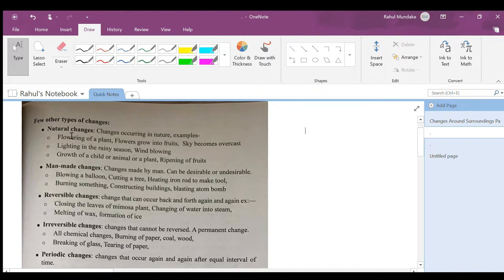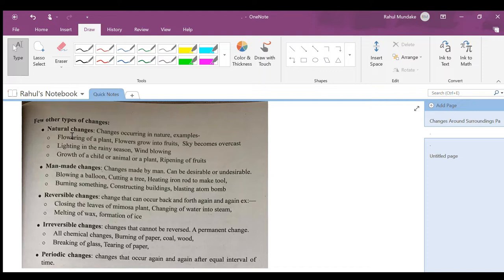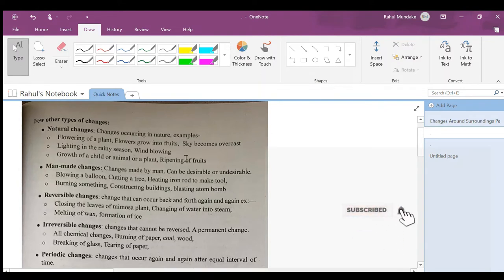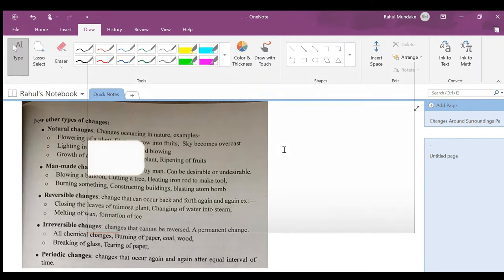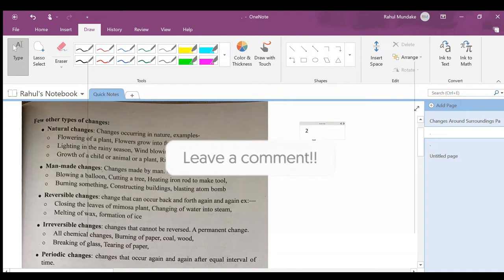Now first, let's see natural changes. Natural changes are changes occurring in nature. Examples: flowering of a plant, then flowers grow into fruit, sky becomes overcast. Natural change comes in the category of chemical changes, not physical changes. Then lightning in rainy season, wind blowing, growth of a child or animal or a plant, ripening of fruit. If you know, comment down below which category it should come in.